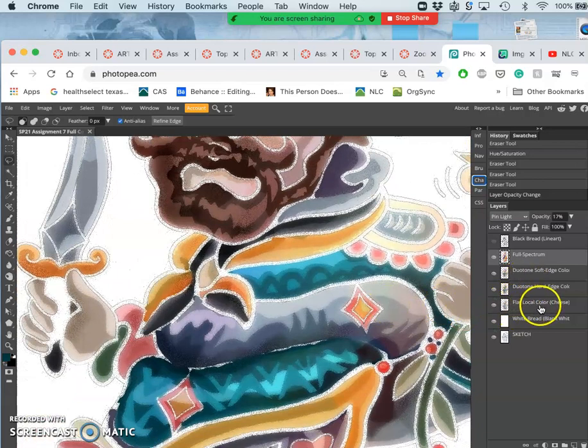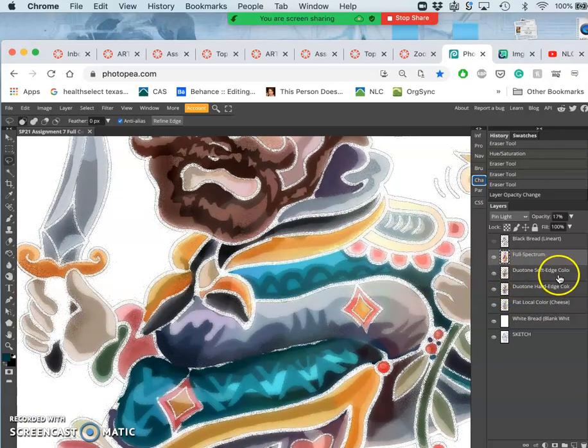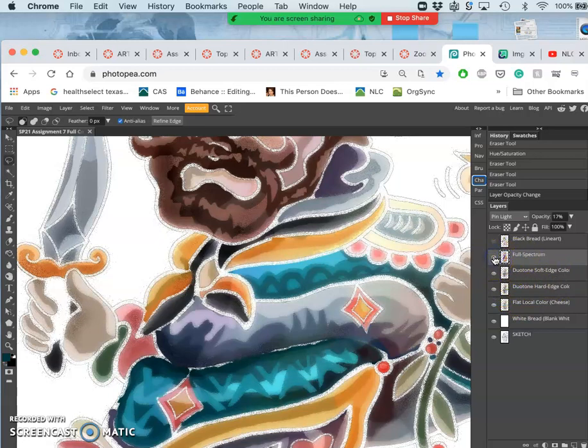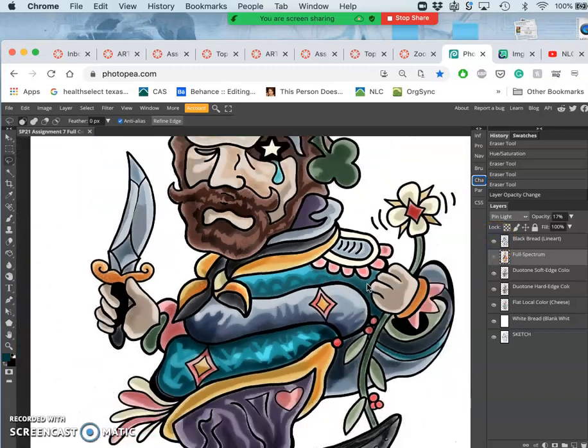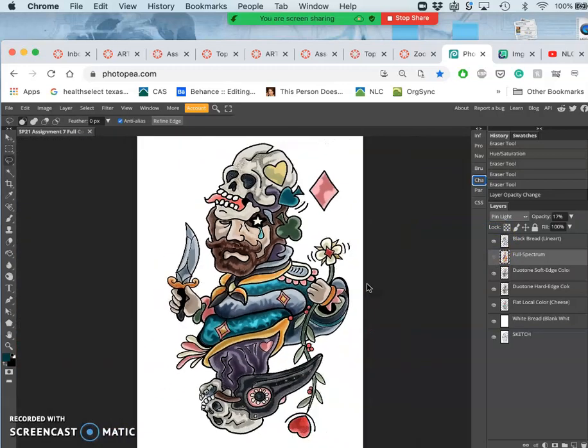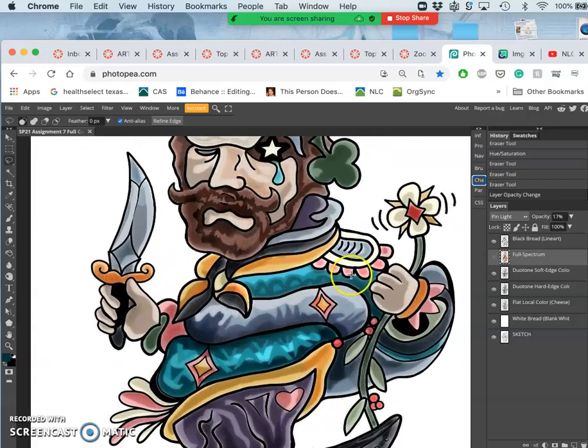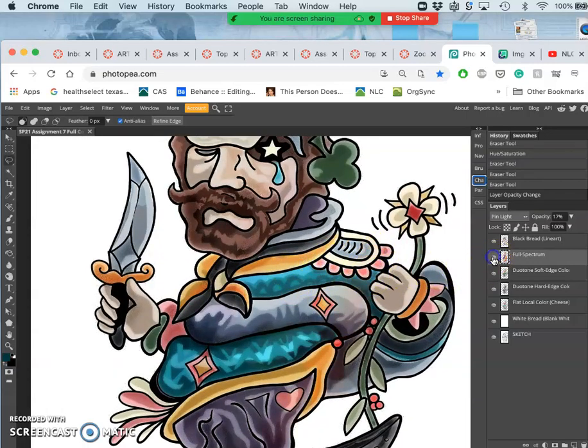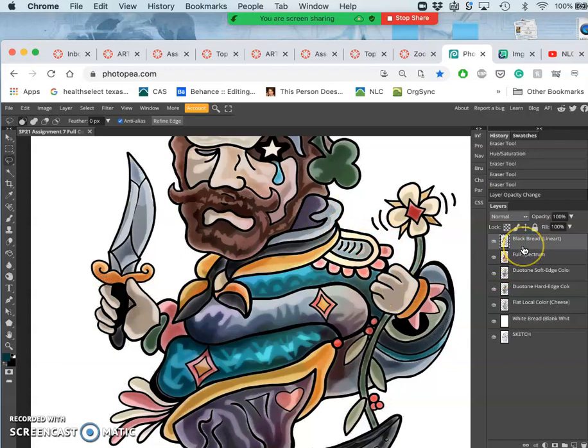And now we have those toppings: a flat color layer, a duotone hard-edged layer, a duotone soft-edged layer, and a full-spectrum layer. And now we can put the black bread on top, and we've got a full-colored sandwich. But black bread is a little harsh for some people. Sometimes they like a nice wheat bread, a brown bread.